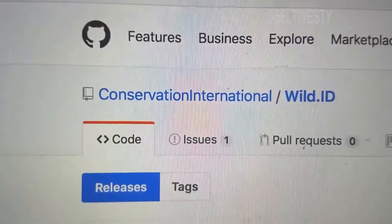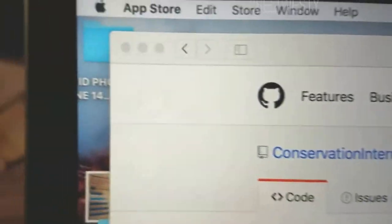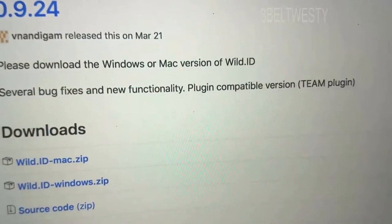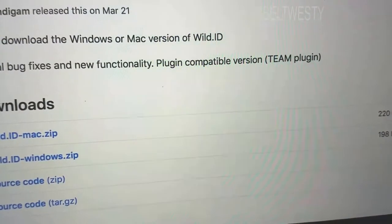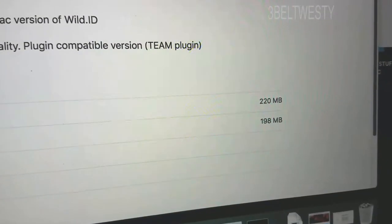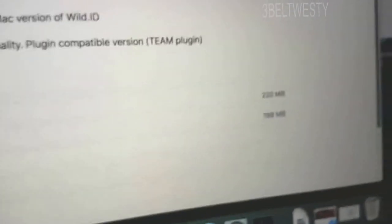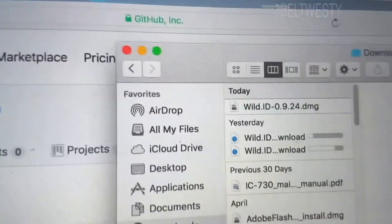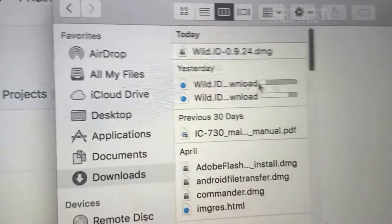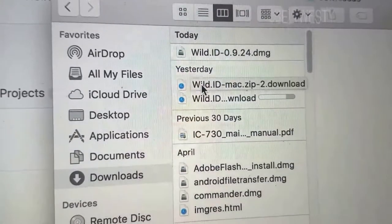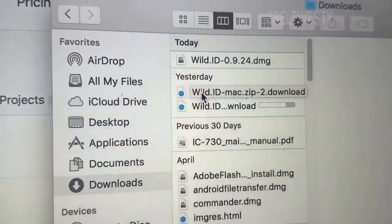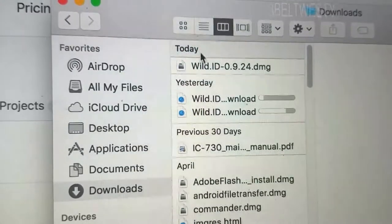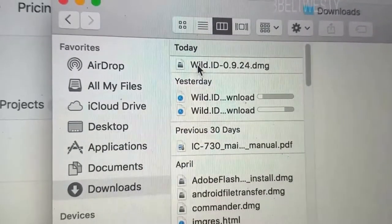I'm going to download Wild ID. Got a Mac here. It's 220 megs. Tried over here yesterday on Wi-Fi and it went a good bit and crapped out and then it did it again. Here I'm on a hard wire.